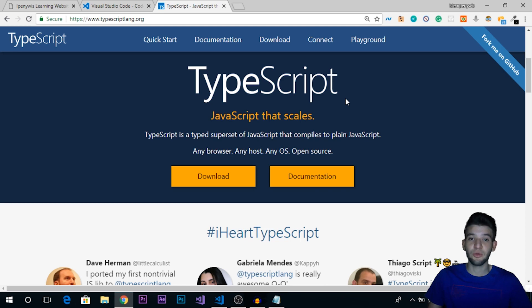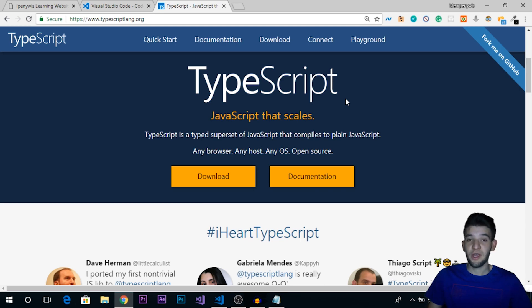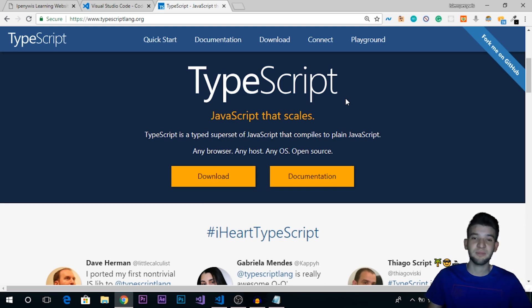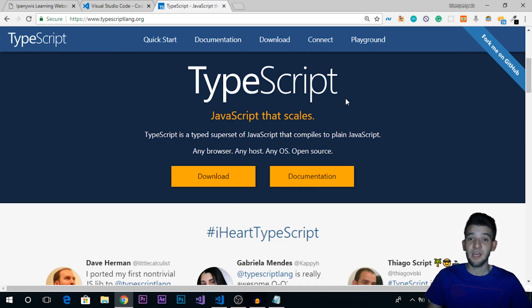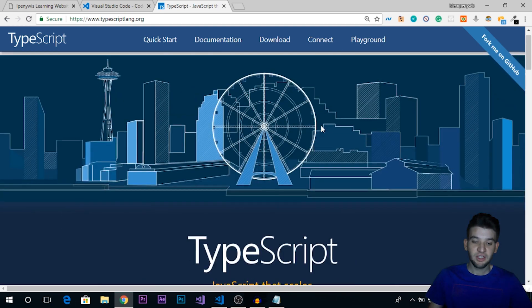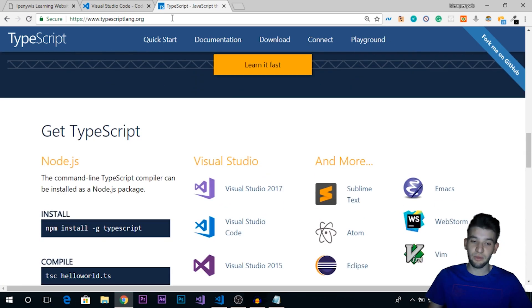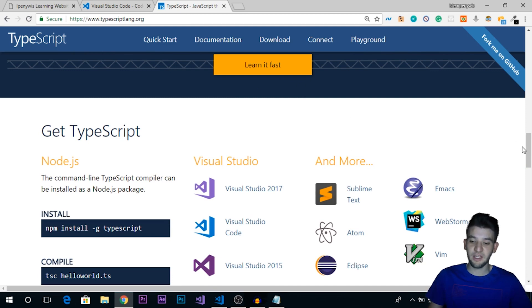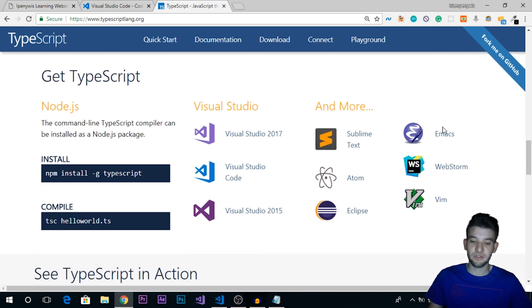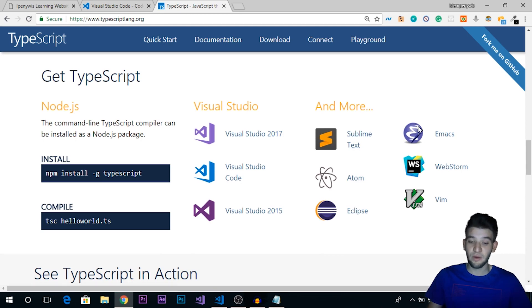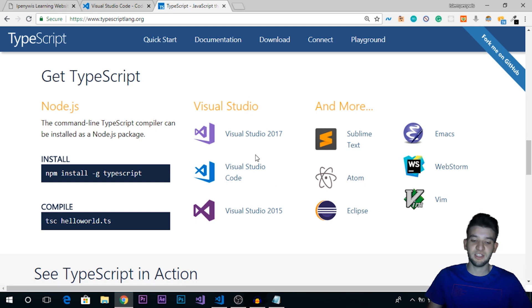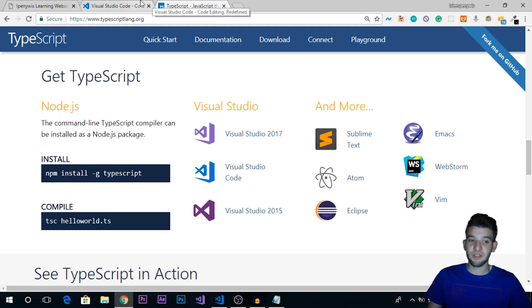Whenever you write TypeScript code, you run the compiler. The compiler takes the code you've written and compiles it down into normal JavaScript. So you have no worries about the code not running on a specific host, browser, or machine. Everything is going to be compiled eventually to JavaScript. It supports loads of IDEs and code editors. If you're a fan of Sublime Text, you can use Sublime Text, but what I really recommend is Visual Studio Code.